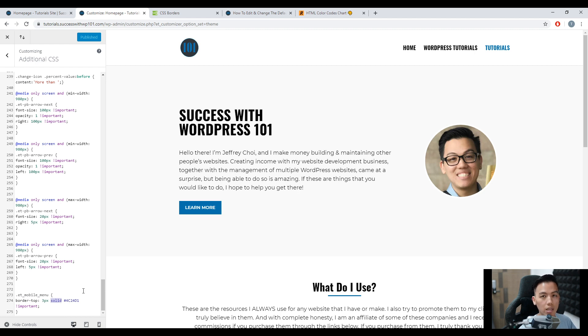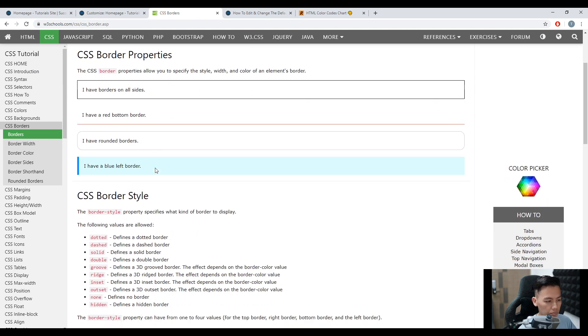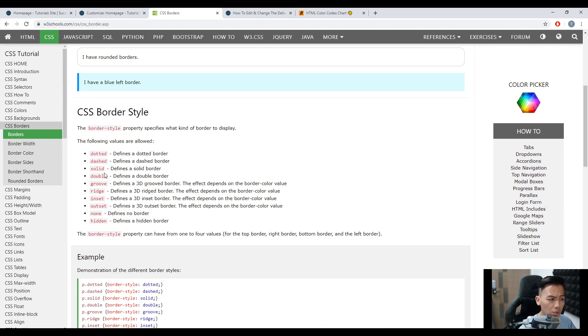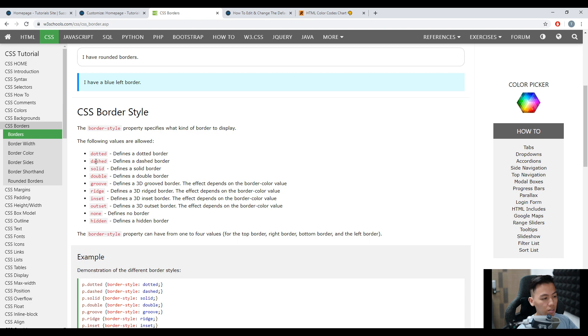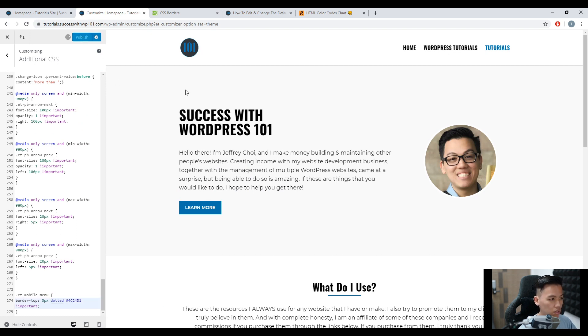So I have another link that I will be adding into the description of this video, the CSS borders. So how we can change that. For example, let's say we want to make it dotted, right? There's actually all different types of examples here. Let's make it dotted. So we copy this. Customize. And then change this solid. Paste. Publish.